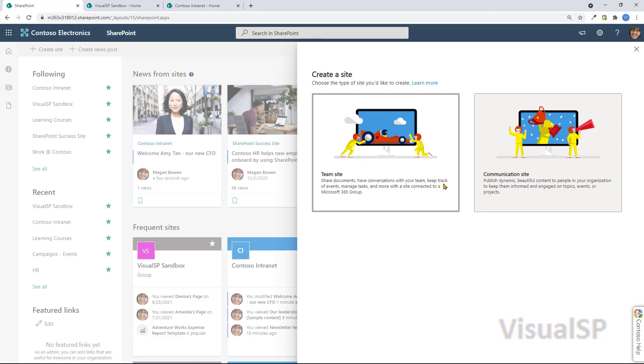In general, team sites are the ones where you collaborate. It's more departmental, team, region specific. Communication site is where you're disseminating and publishing information, kind of a more of a push mechanism.